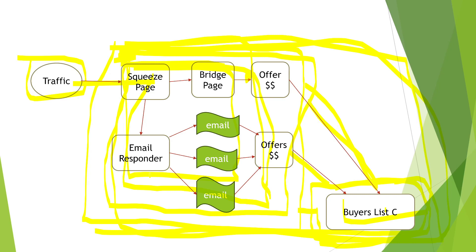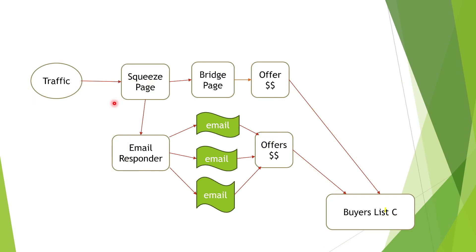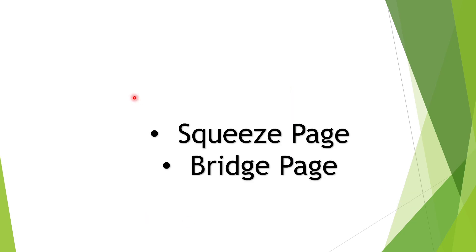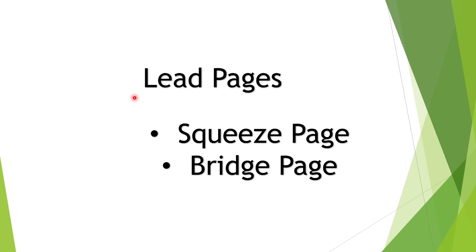Let's show you where we are at so far. Before we go through each of the tools, we're looking to build this. We need to build the squeeze page and the bridge page. We need to use a page builder called Lead Pages. That's literally what we're using. We're using Lead Pages for the squeeze page and bridge page.